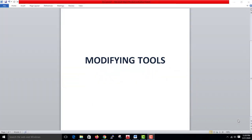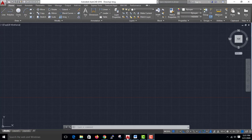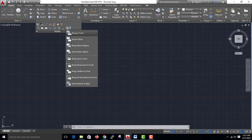Hi friends, I'm going to show you a few things in this video. Just AutoCAD open, Modify Tools. This is what we will find.